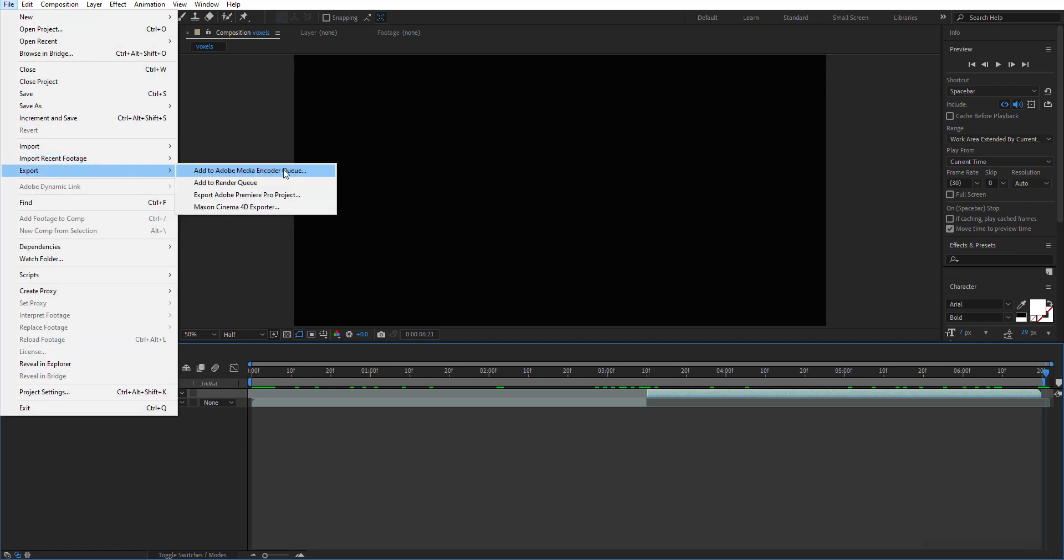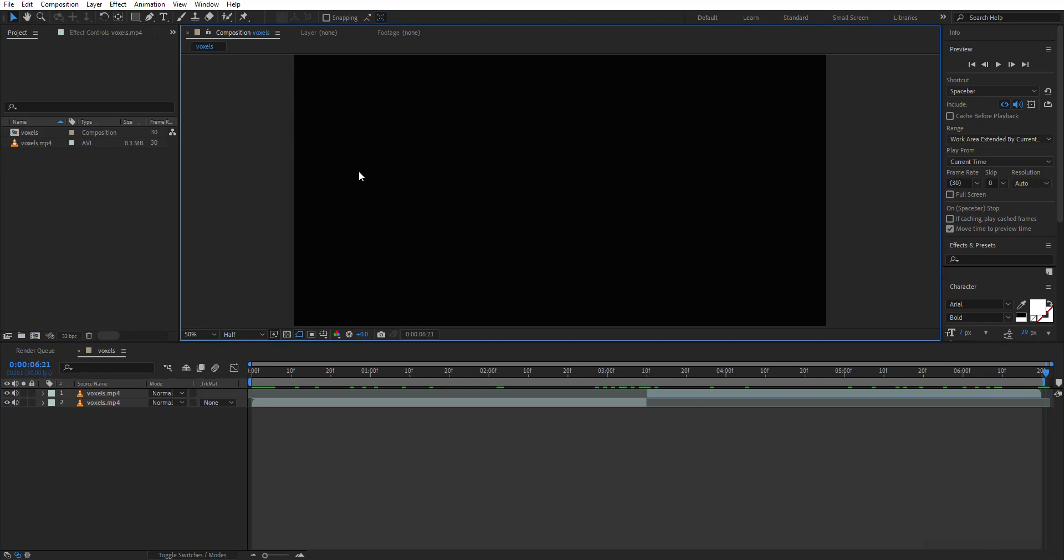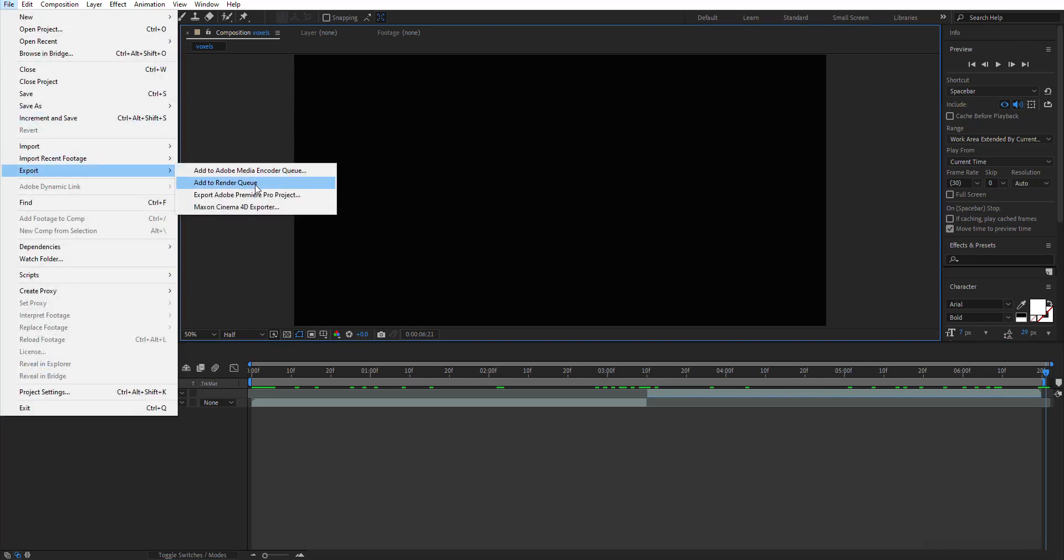Export it to Render Queue to render the video as H.264. Don't use the regular Render Queue, use NVIDIA encoder.